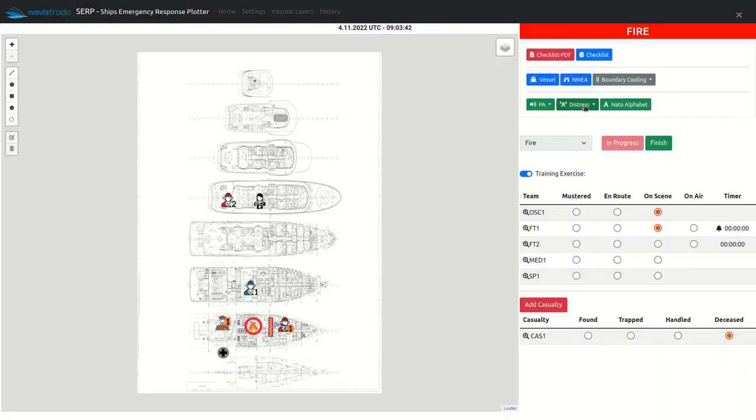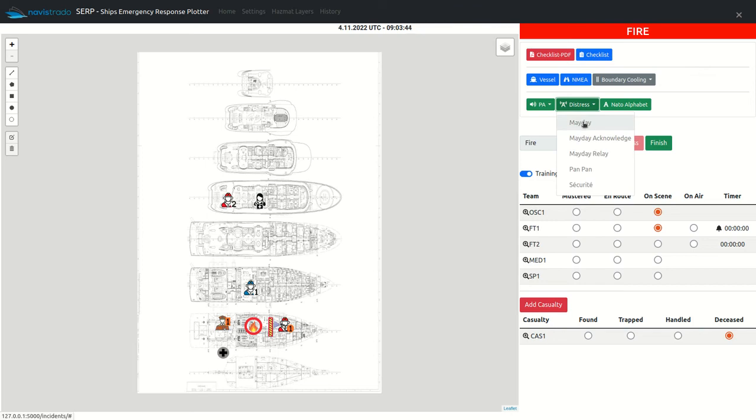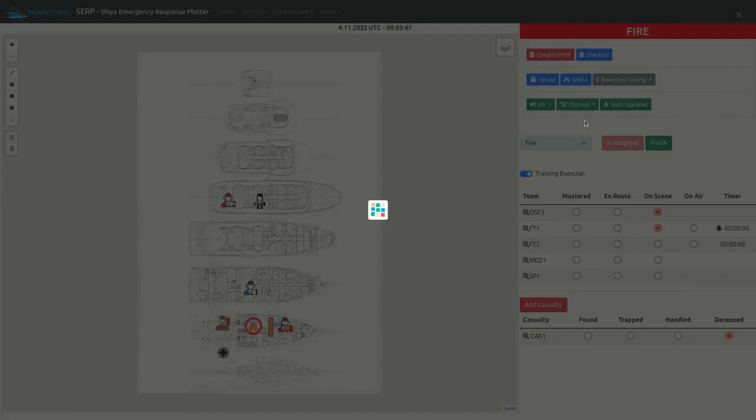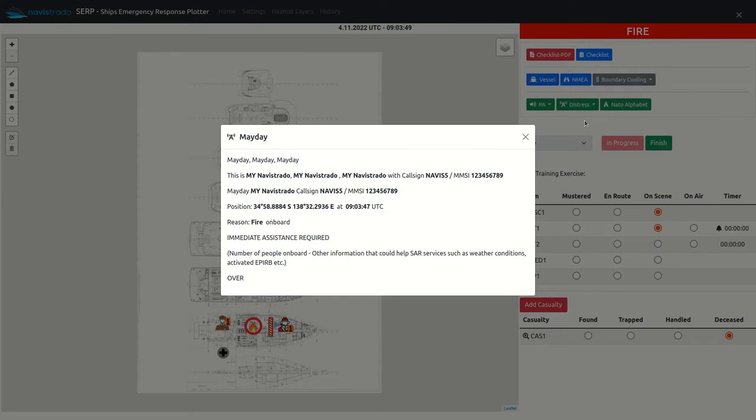Distress message templates provide all the necessary data required to call an emergency. Ships details like latitude and longitude or time are automatically set by the system.